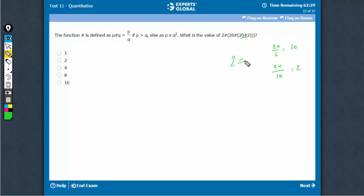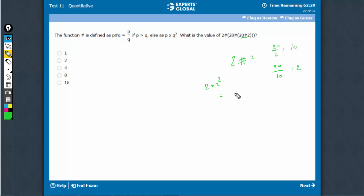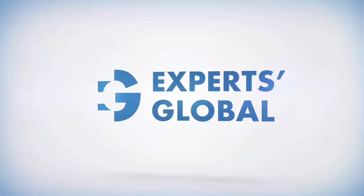Now, we have 2 hash 2. So, P into Q square: 2 into 2 square, this would be 8. D is the right answer.